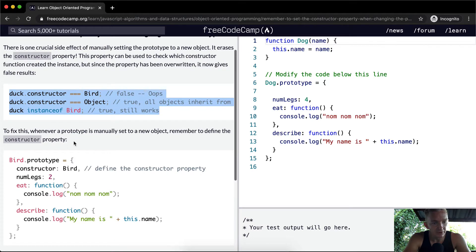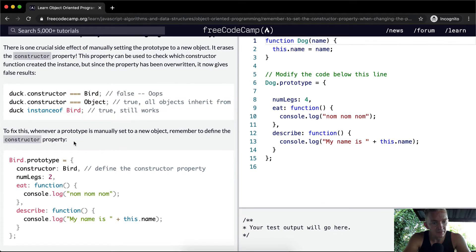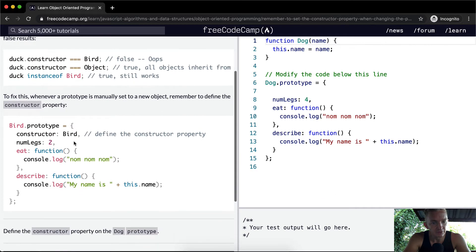So to fix this, whenever a prototype is manually set to a new object, remember to define the constructor property.